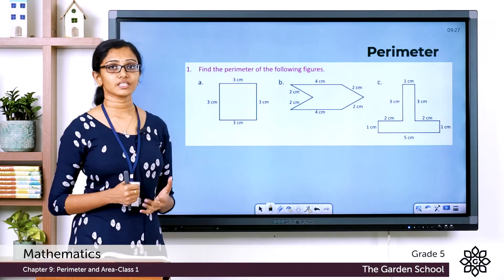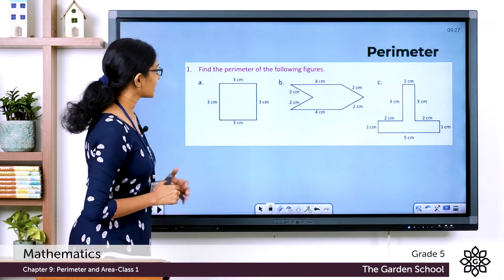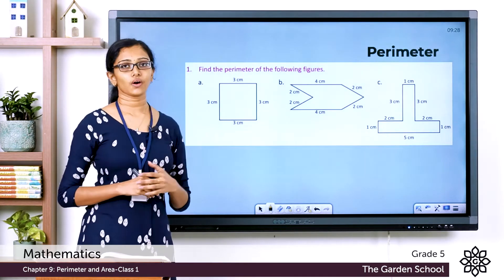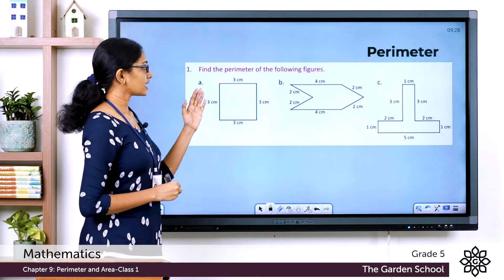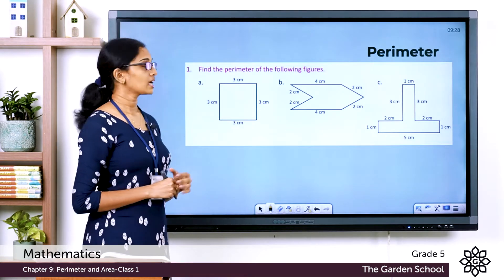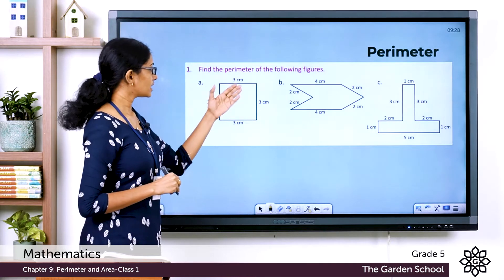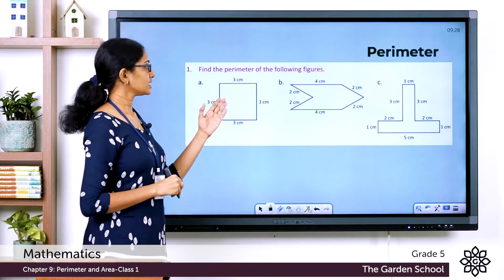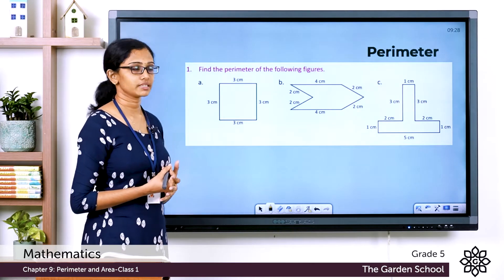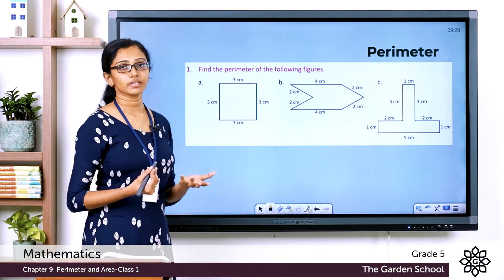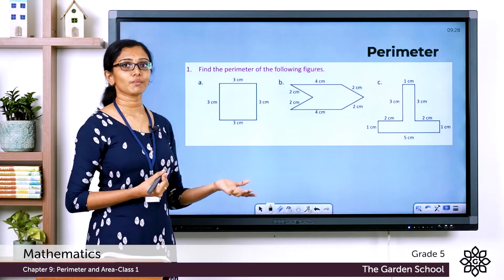Here is a question from the Let's Recall page in your textbook, page number 138: Find the perimeter of the following figures. The first one is a square. A square has straight sides, and all sides are of the same length. The length of each side here is 3 centimeters.